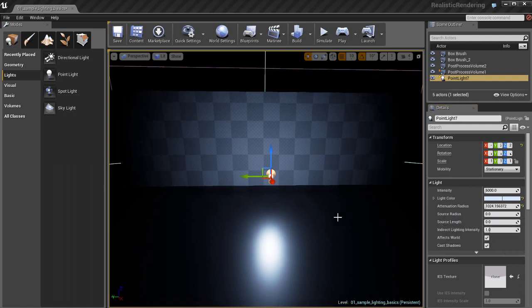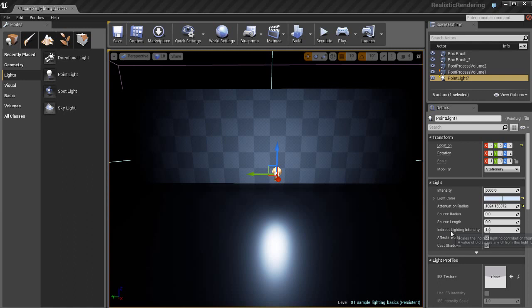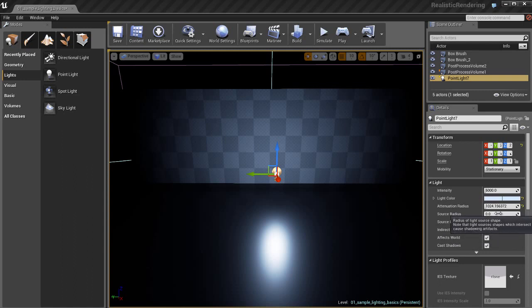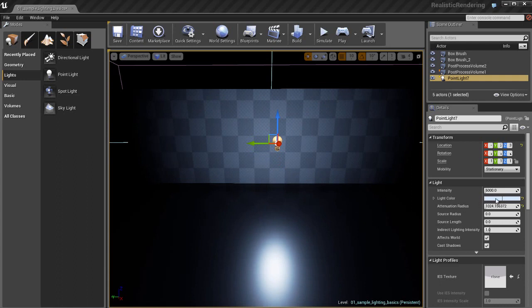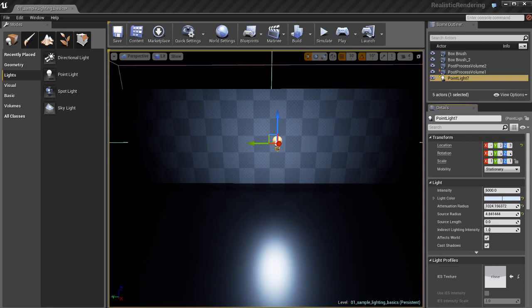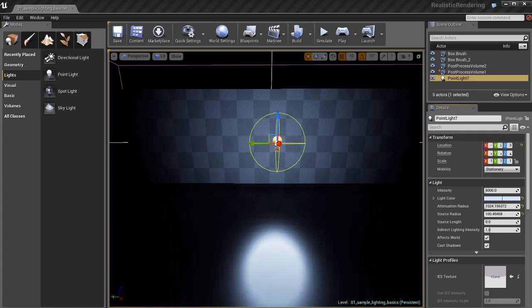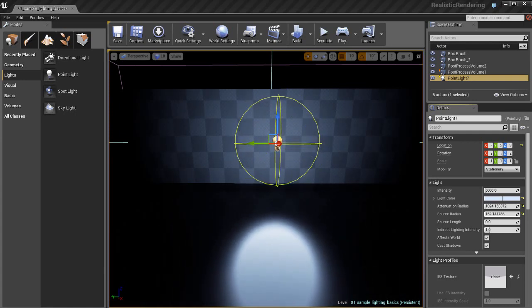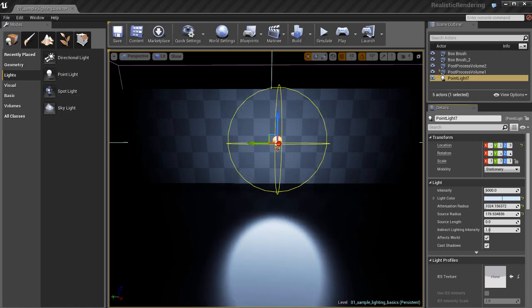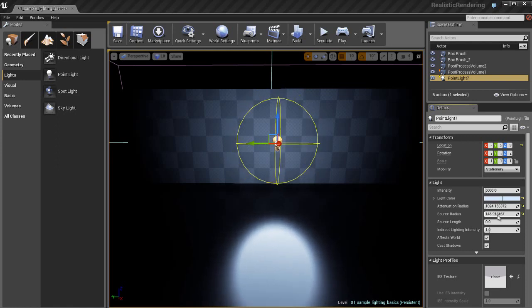Then we have source radius and the source length and these parameters are pretty interesting. By default they are both set to zero so we don't see anything. If I take the source radius and I start to increase that radius much larger you are going to start to see this yellow looking spherical helper object pop up. You will also notice that the specular reflection of the light on the floor which happens to be a shiny floor by the way changes.